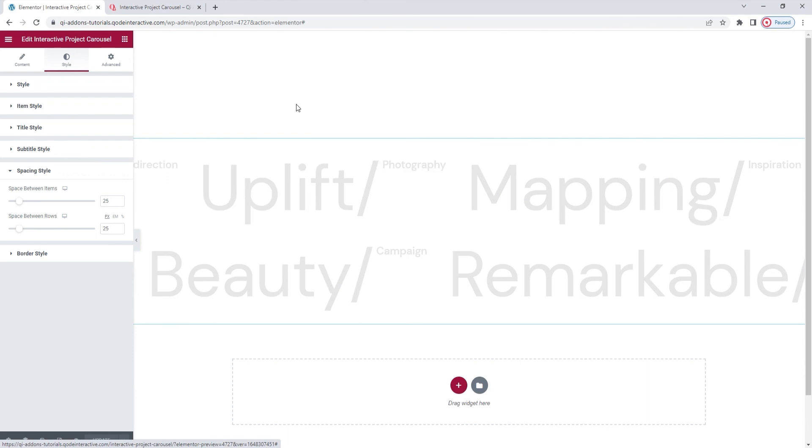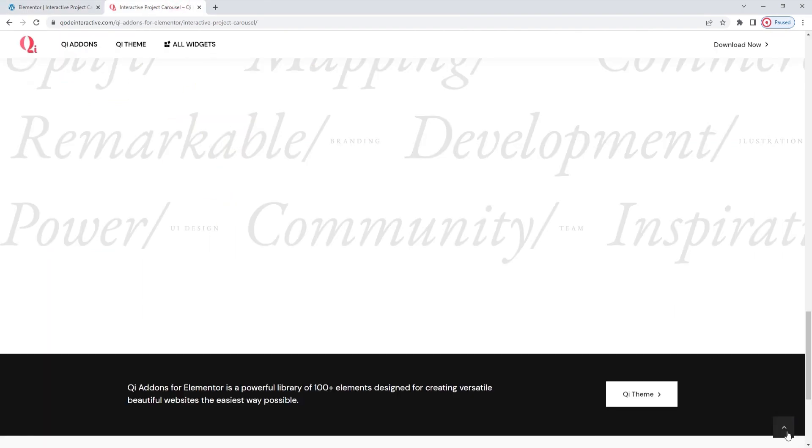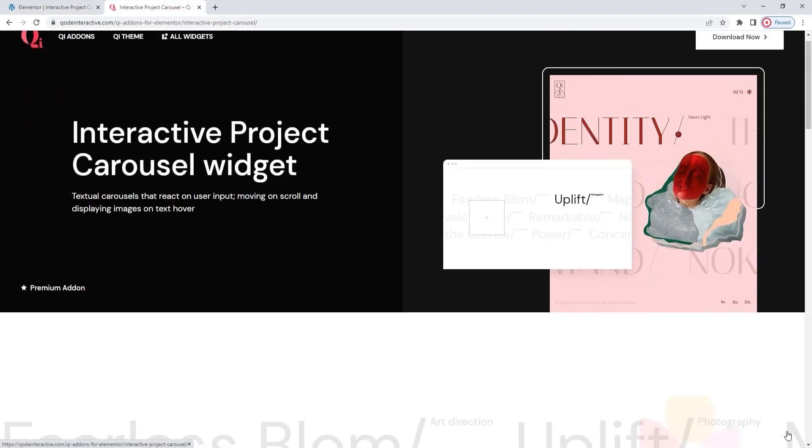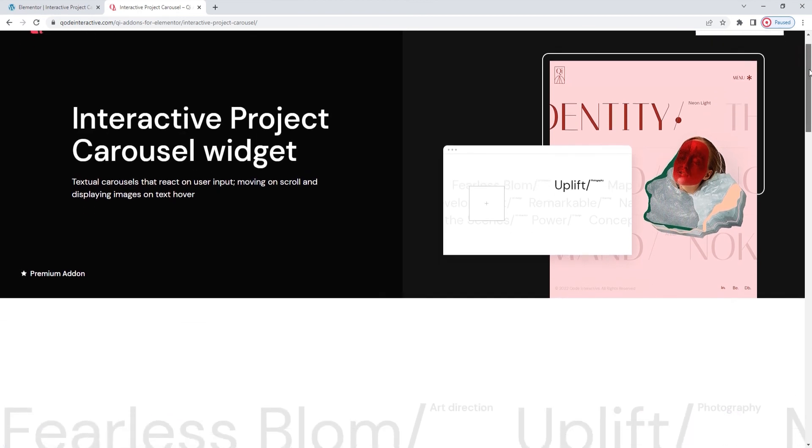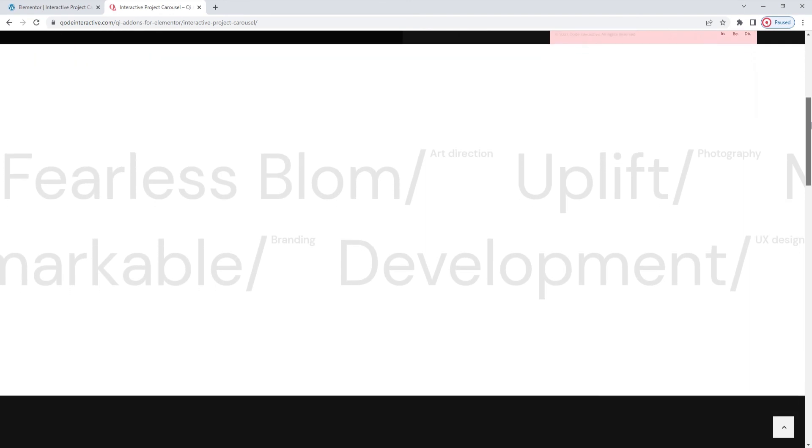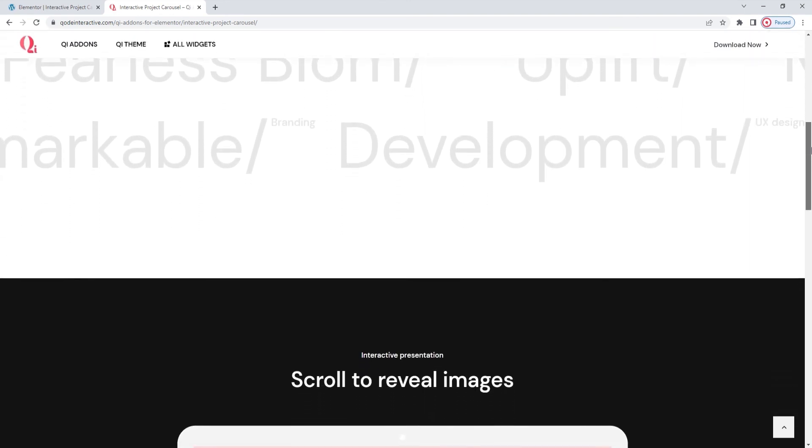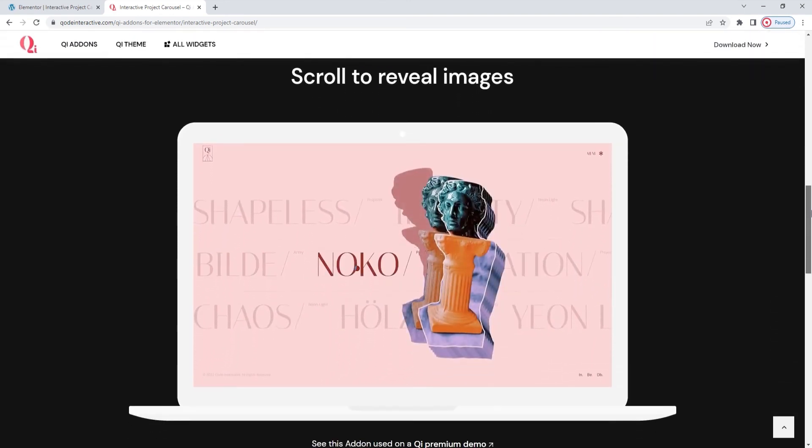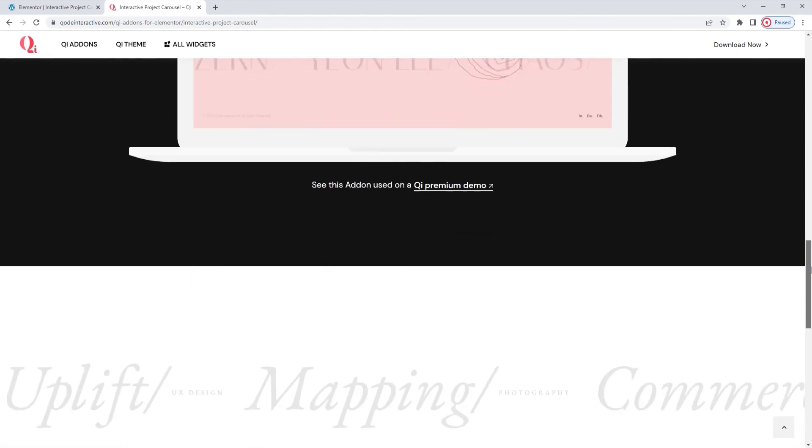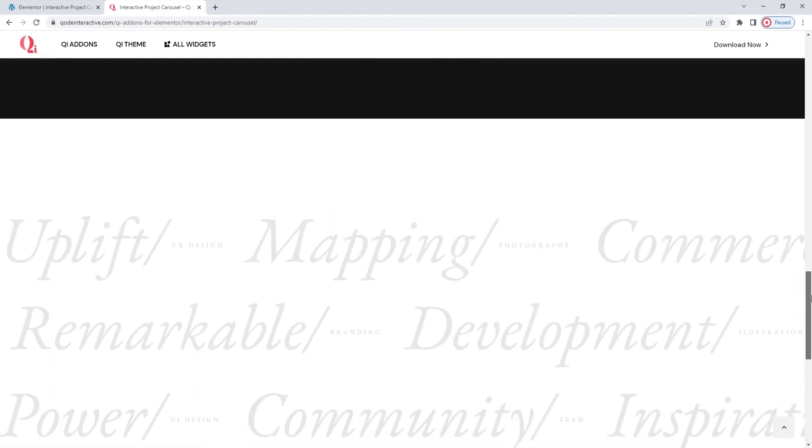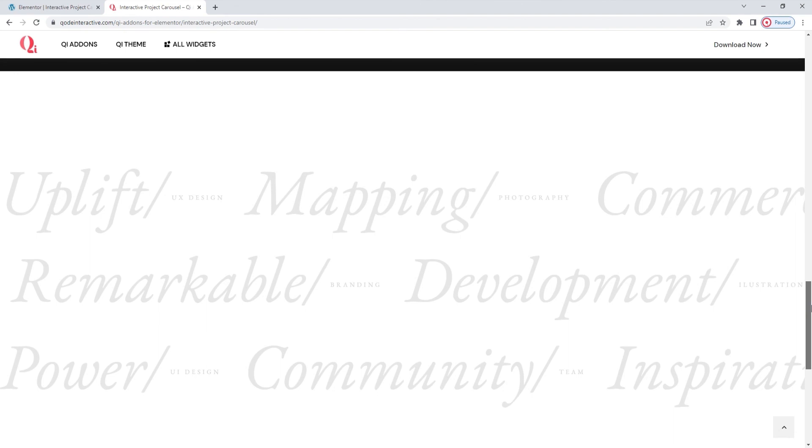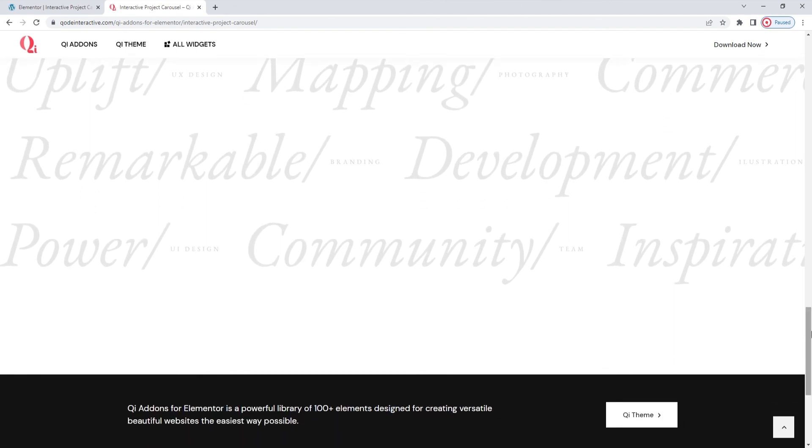So, this was one possible use of the interactive project carousel widget. The page we started from can show you a few more, but this is truly an element that offers so much possibility for creative solutions. You'll be spoiled for choice. Hopefully, this video has given you an idea of what you can do with this widget and has provided you with all the information you need on its various options. But if you have any questions, comments, or suggestions, please drop us a line in the comments below. Also, make sure to subscribe to our channel and be the first to learn about any new theme guides and tutorials. Thanks for watching!